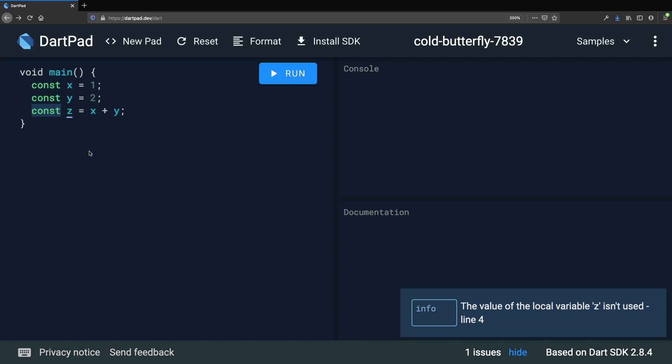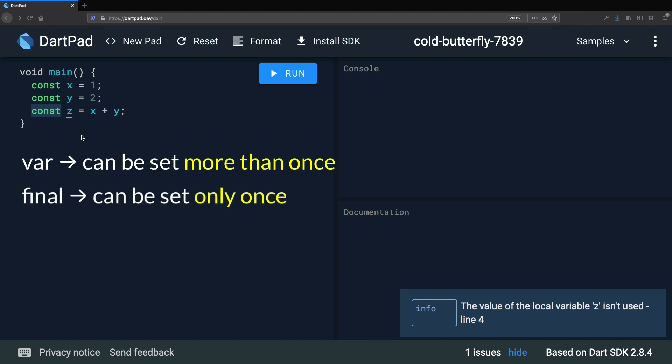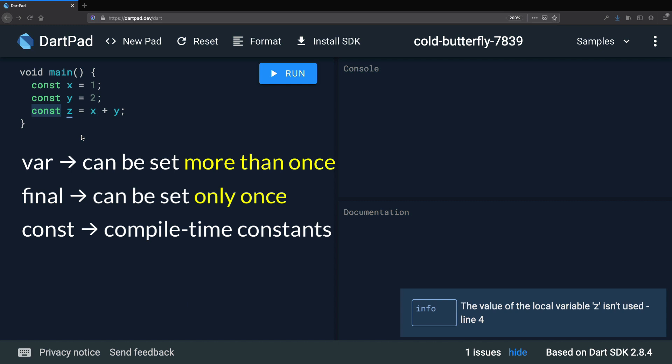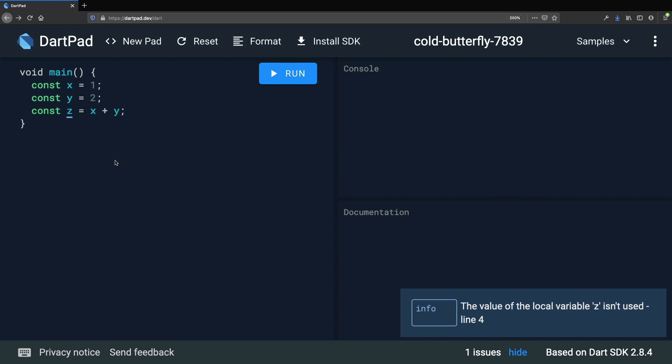So we have now talked about var, final, and const. As a reminder, here is how they work. We can use var for variables that can be set more than once. We can use final for variables that can only be set once — in other words, they are read-only variables. And we can use const for variables that are compile-time constants. In terms of best practices, you should always prefer const over final, and you should always prefer final over var. Let's continue on the next lesson where we are going to do an exercise.